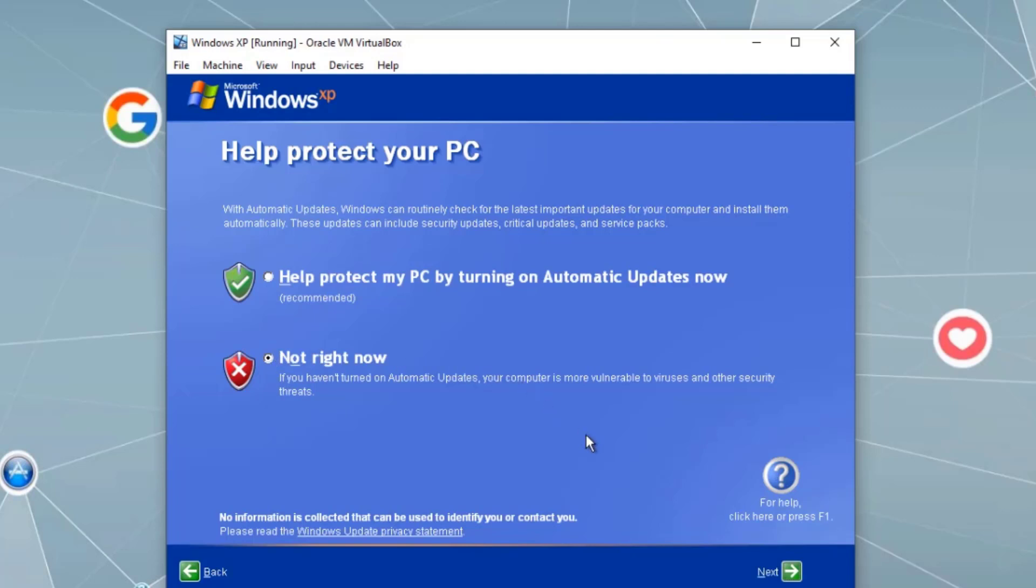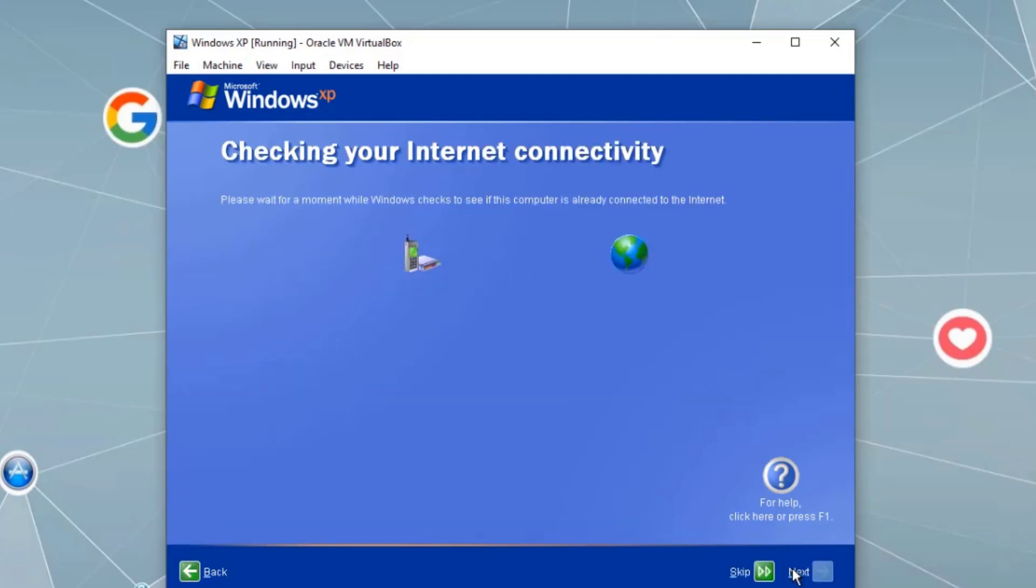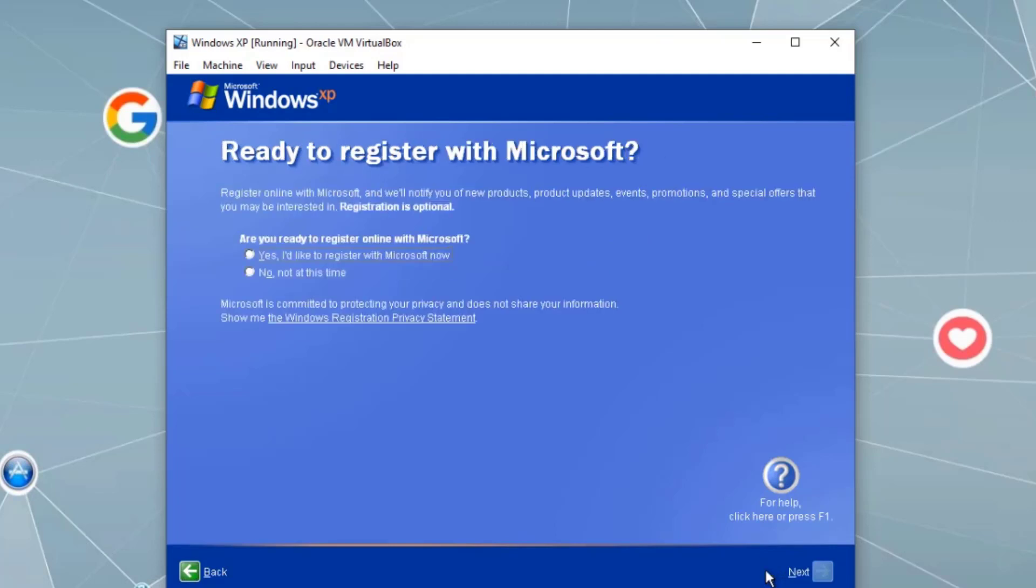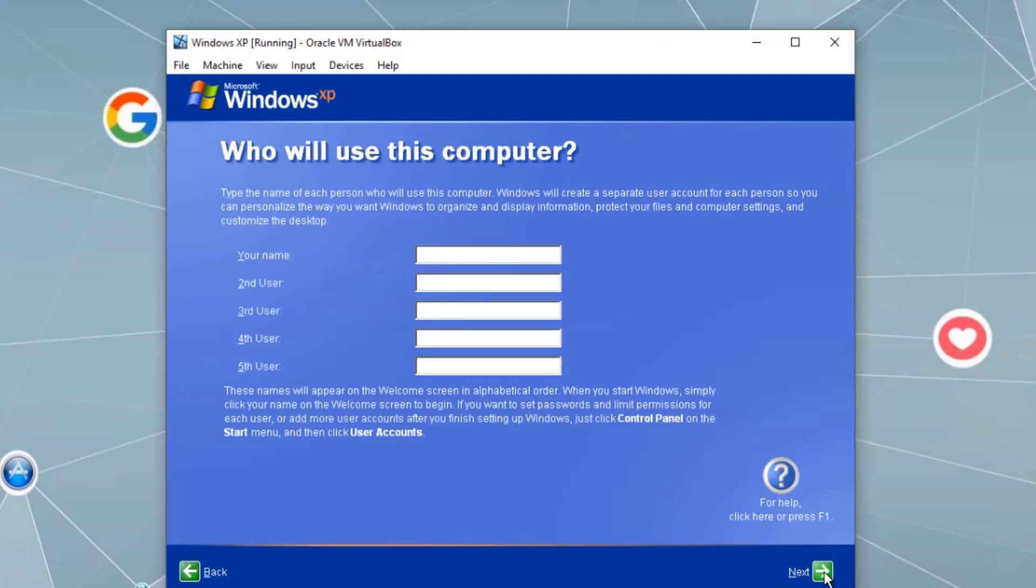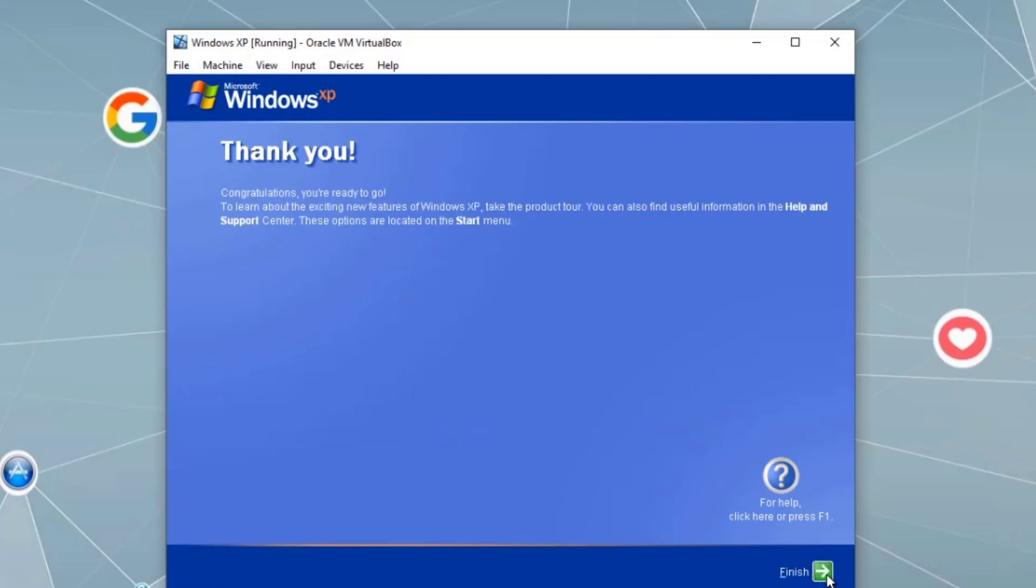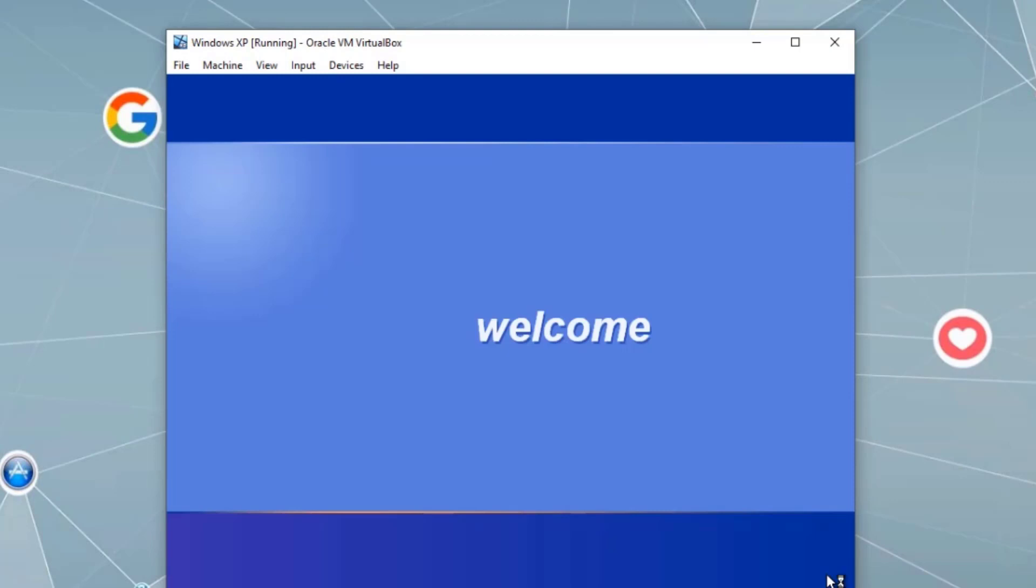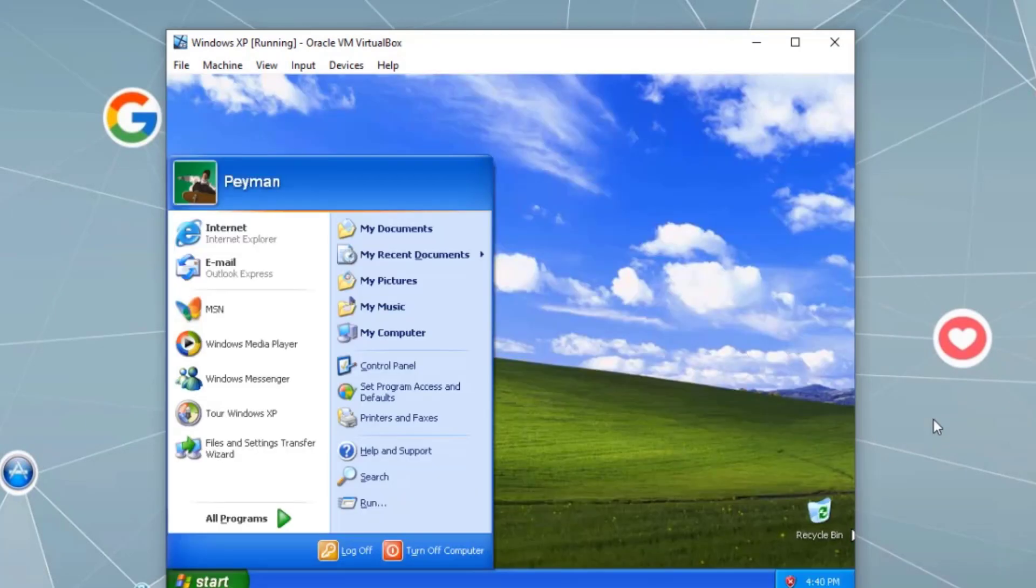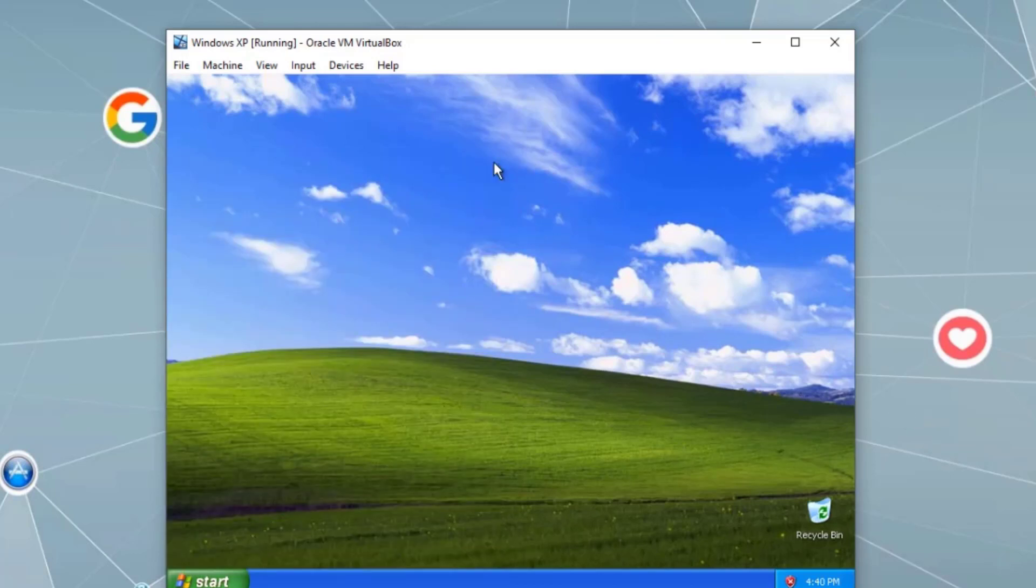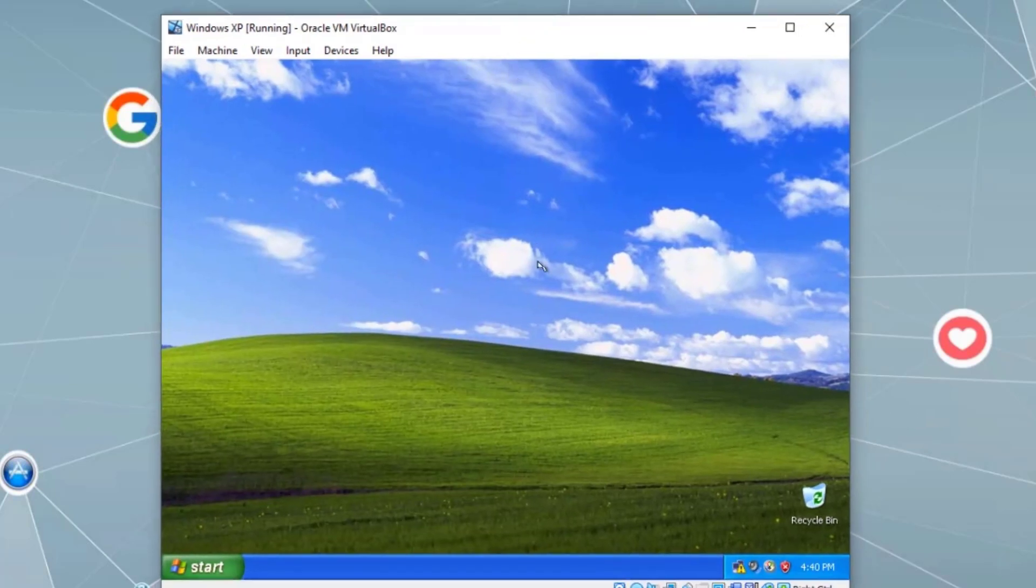For Windows Update, we can say not right now. IP addressing, we can skip right now. For the registration, not right now. For the user account name and finish. As you can see, Windows XP operating system installation finished.